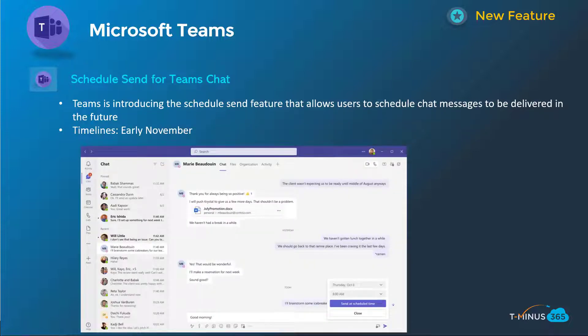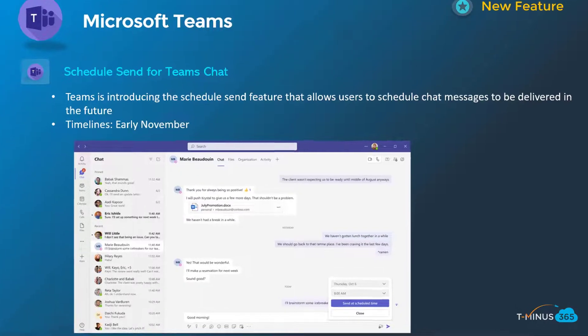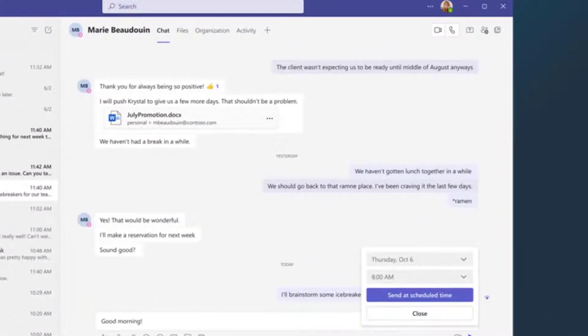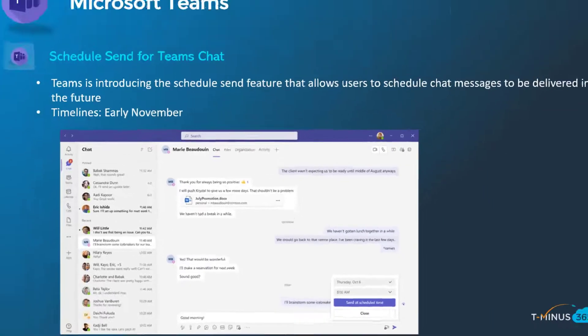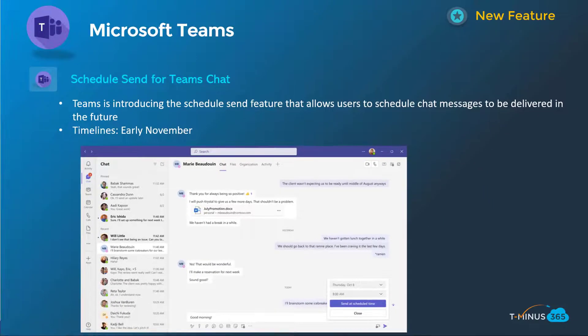Next one here is Scheduled Send for Teams Chat, much like the ability to schedule an Outlook email, basically respecting time zones or after hours when you're actually sending messages. You can schedule this up to seven days in the future. This will be GA in early November.